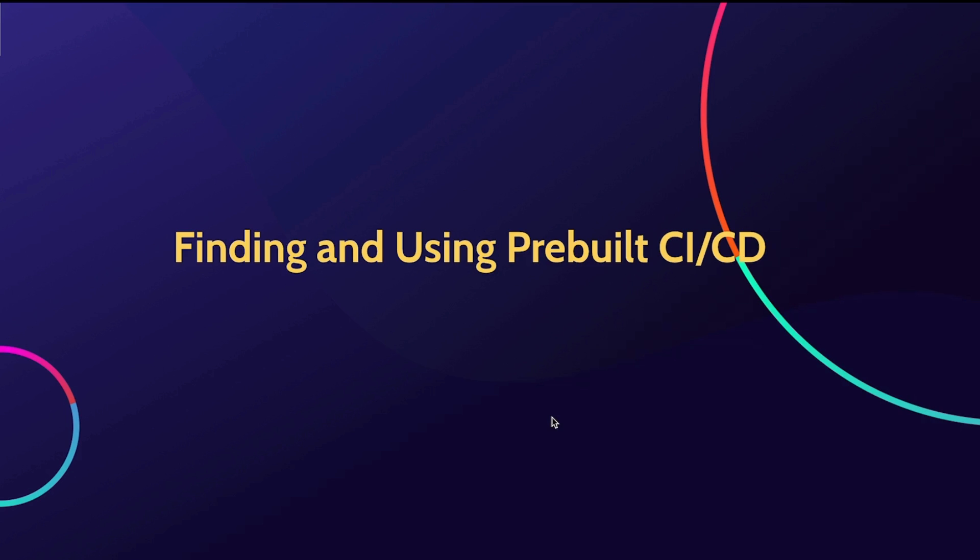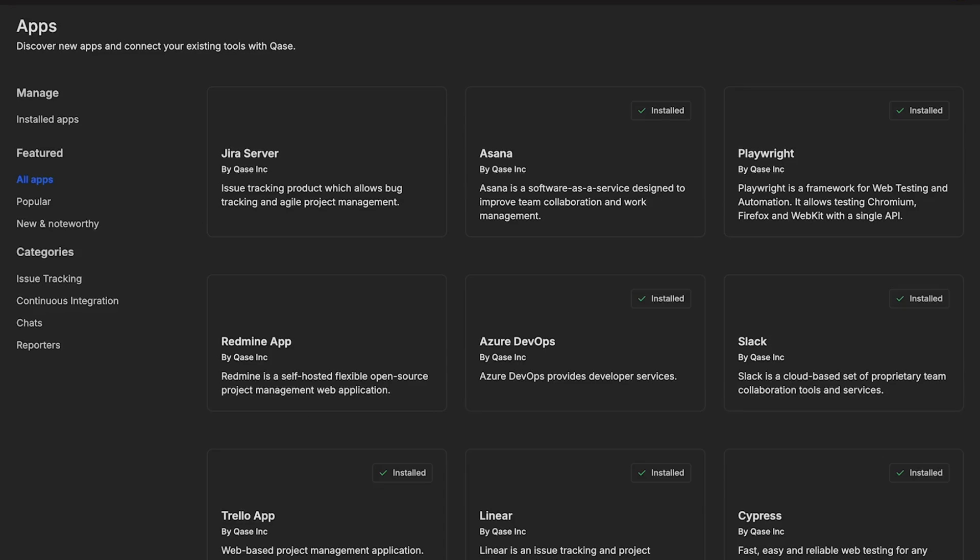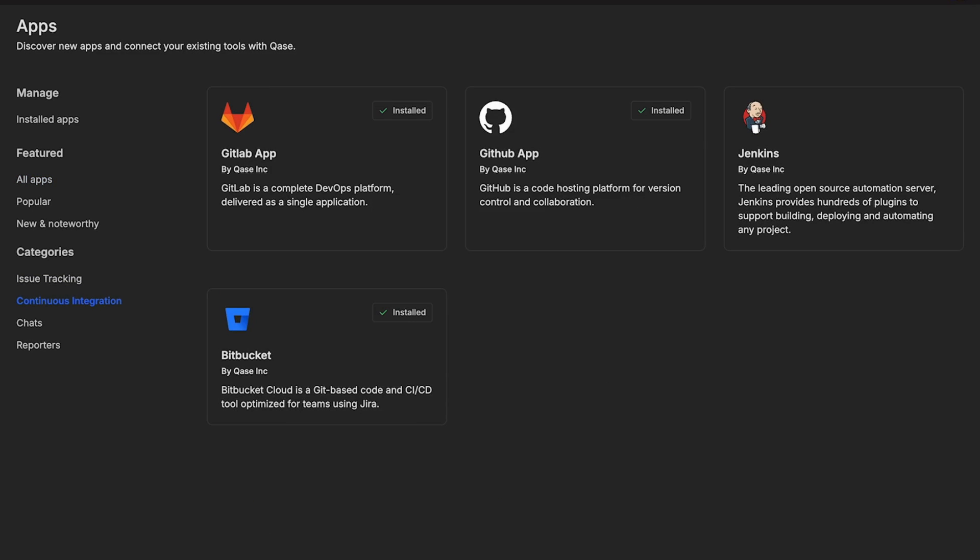We provide integrations with CI-CD apps that you can use in launching your automated workflow in CASE. Finding the CI-CD apps in CASE is easy. Go to the Apps section if you have access to this page, and on the left side, click on Continuous Integration to show only the CI-CD apps.